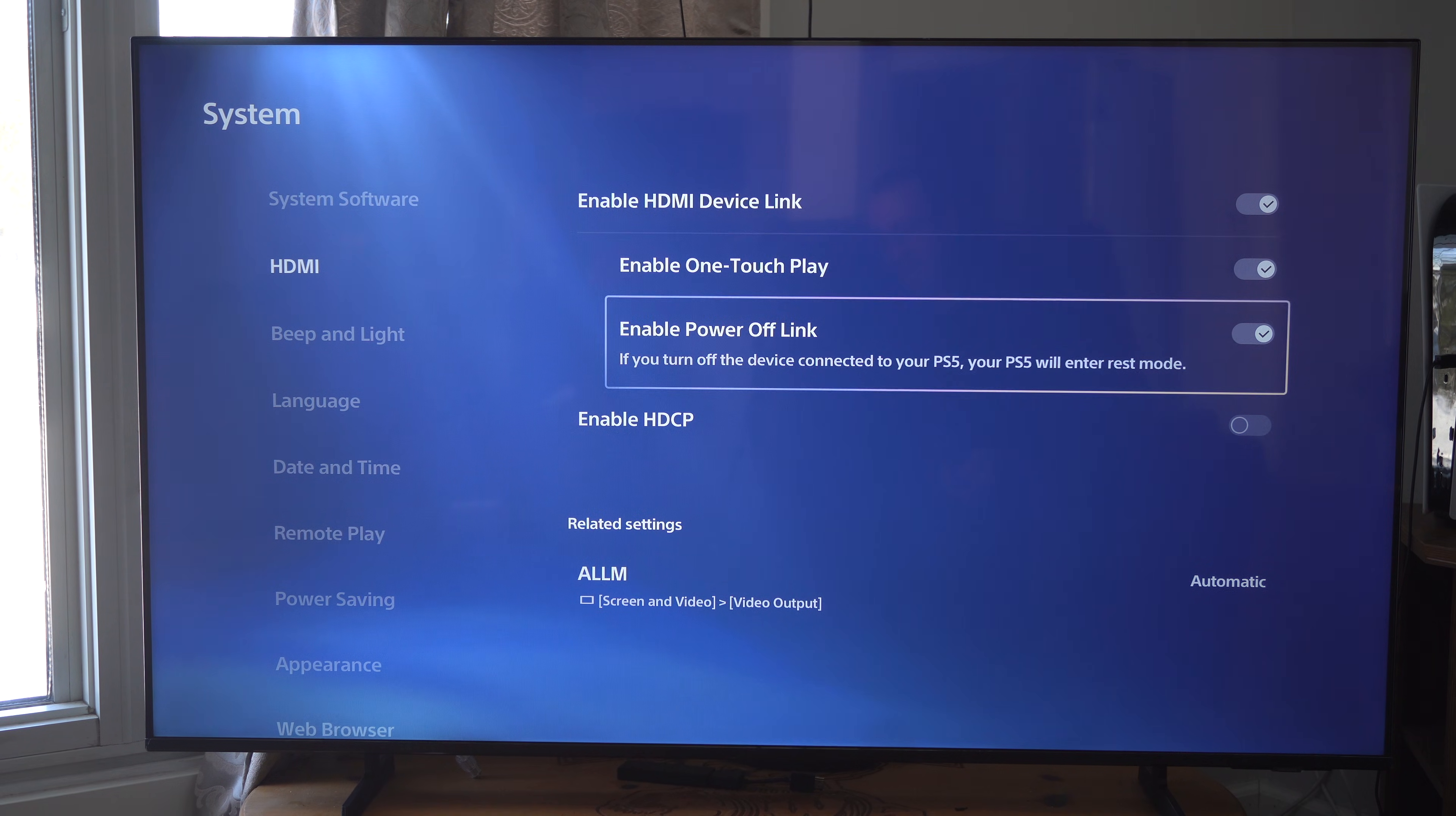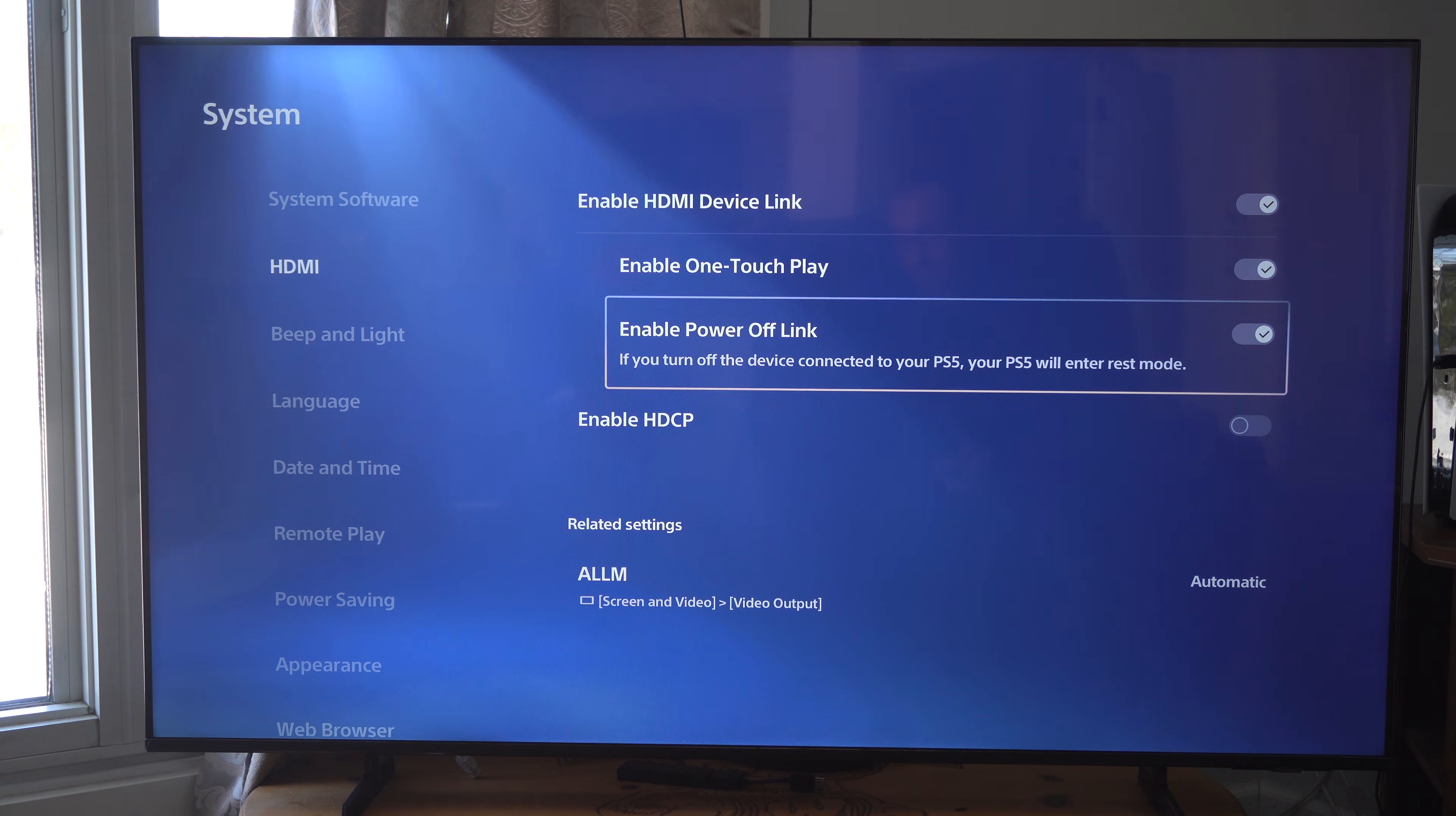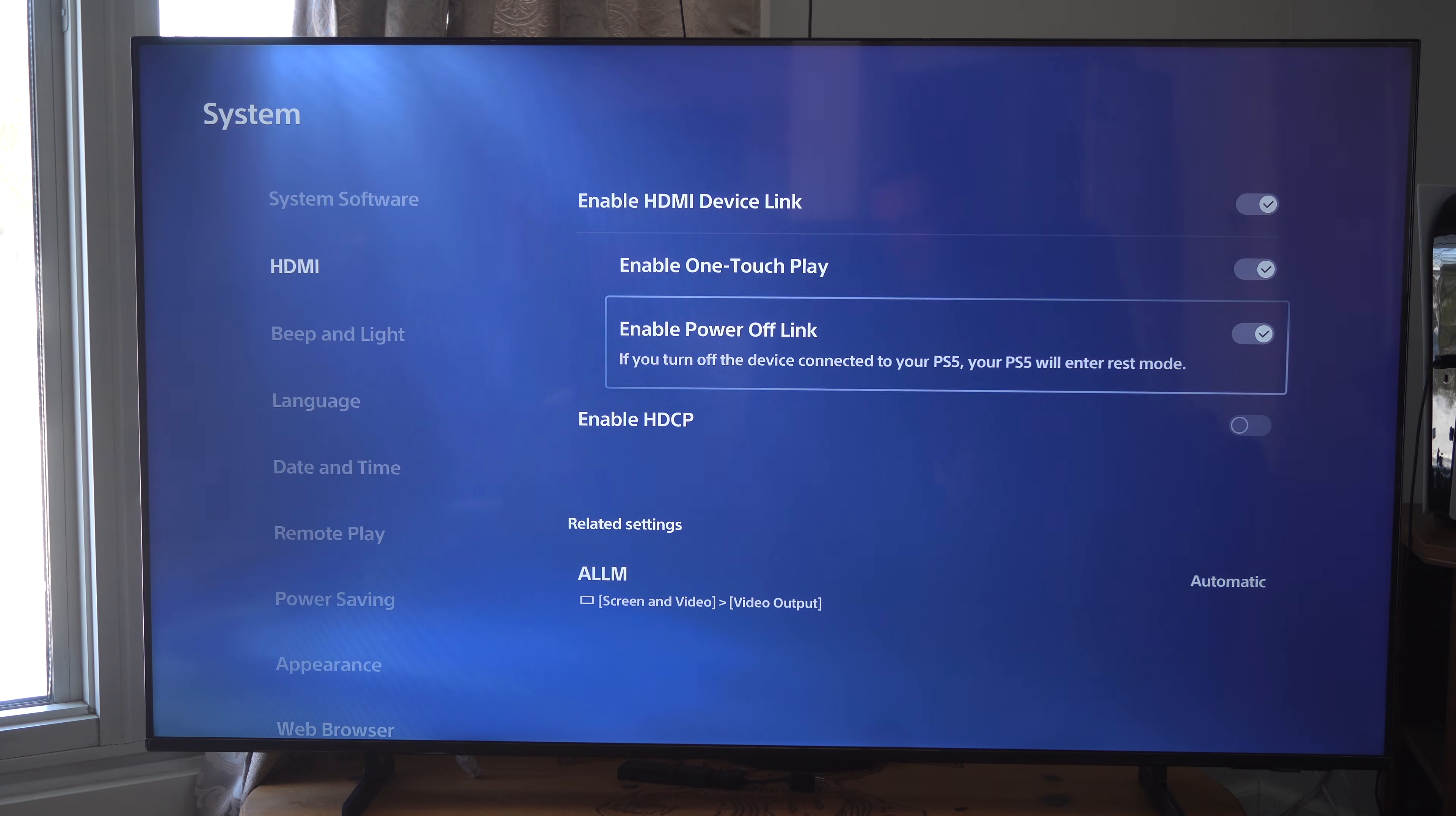And then when we go to Power Off, if you turn off the device connected to your PS5, your PS5 will enter rest mode. So if you know it's your PS5 entering rest mode when you don't want it, just disable that option on the bottom.